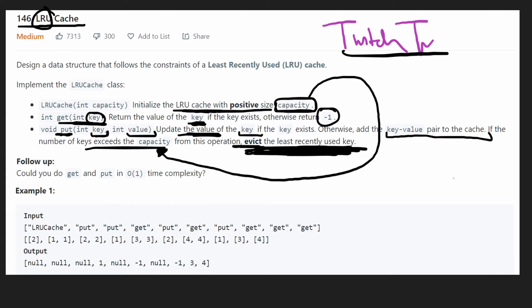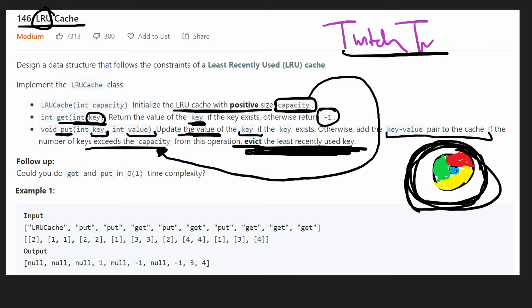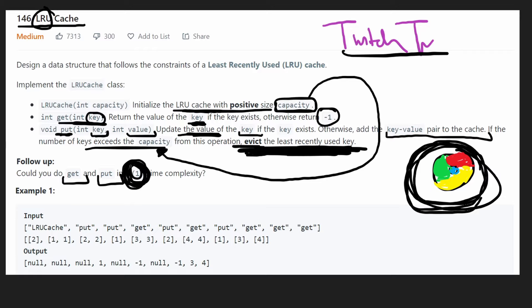This is actually pretty similar to how browsers work. For example, if you're using Chrome — web browsers have caches — if there are values we're not really using in that cache, we can remove them. Let's also try to solve this the most efficient way, which means each operation, get and put, are going to be constant time operations. It's going to be kind of tricky, but it's definitely possible.